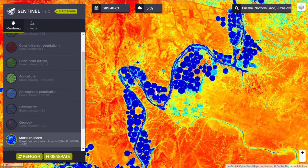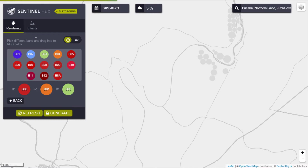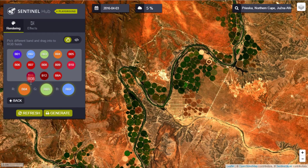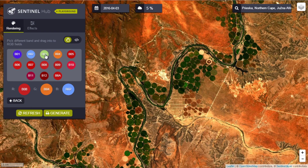Besides preset options, you can also configure custom visualizations. Open the Custom Rendering tool and define any band combination by dragging different spectral bands into RGB fields. For example, let's create the false color visualization by combining bands 8, 4, and 3.